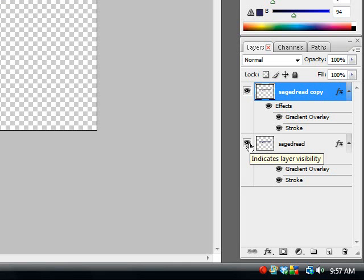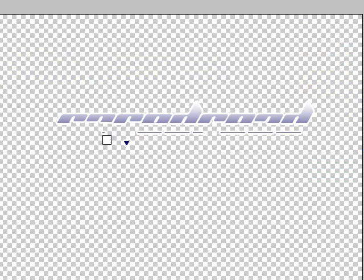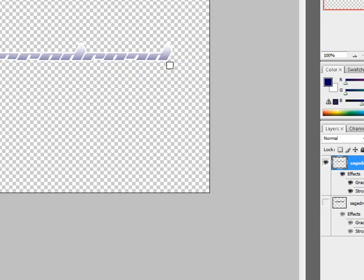So we're going to make the first layer invisible. And now we can see exactly what we just missed. So we're going to delete all of that, or erase it.